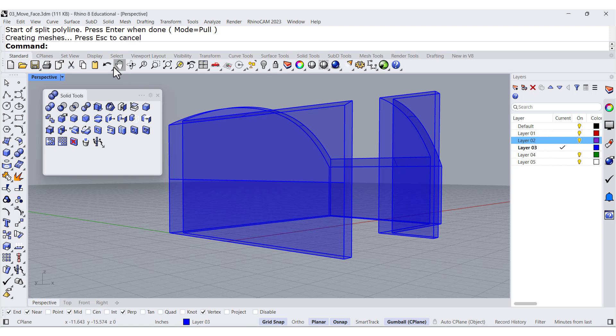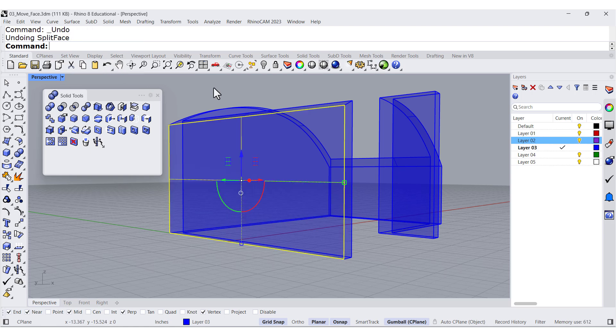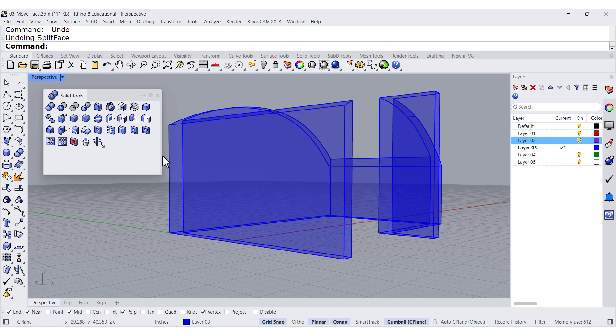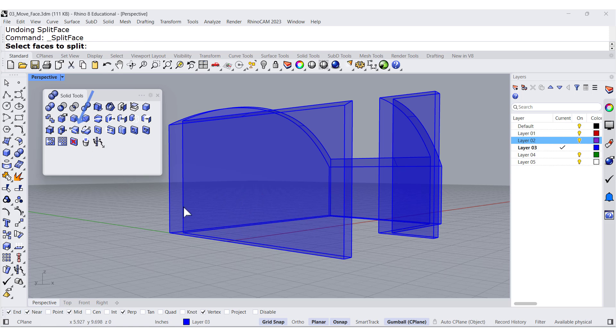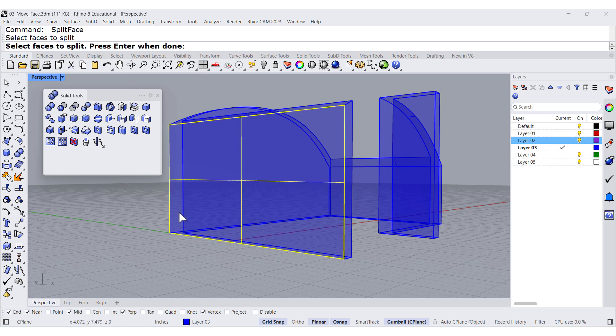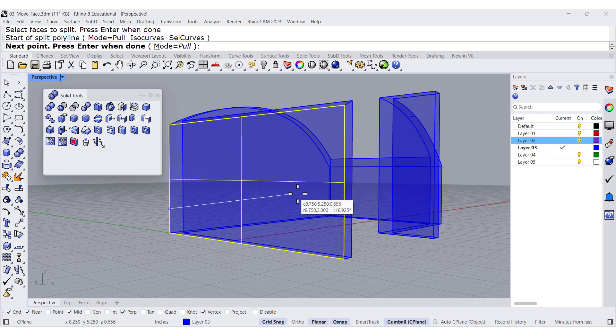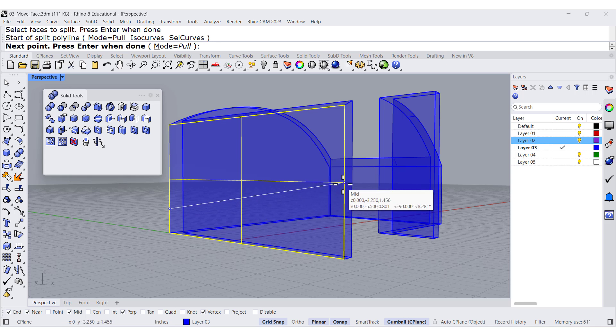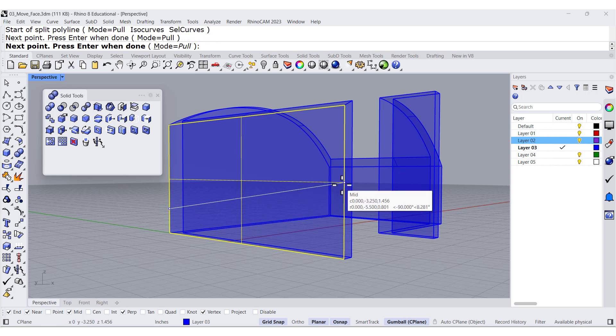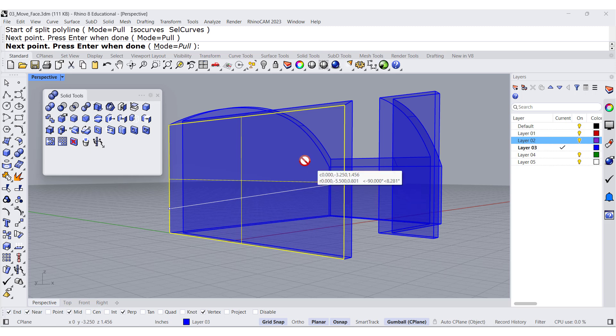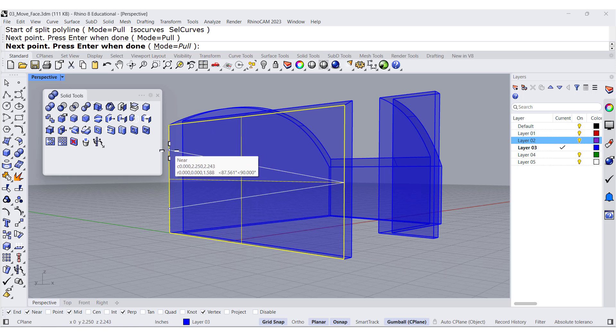Let me undo and show you something that perhaps you didn't see. If I press Enter after selecting and I select near, let's go to the midpoint, notice that the command still keeps asking me for the next point. I'm going to select this one over here.